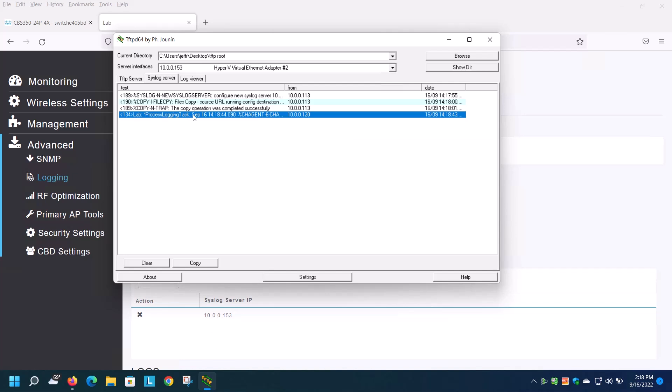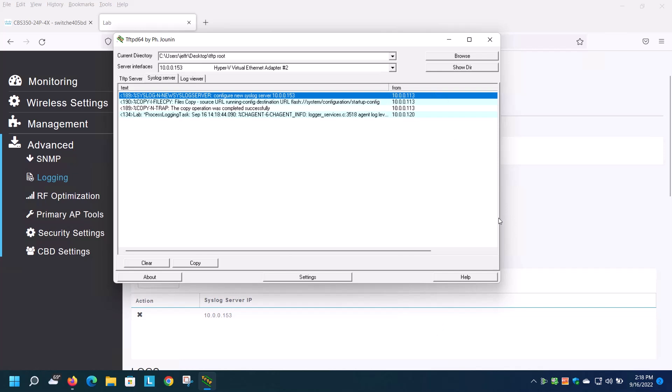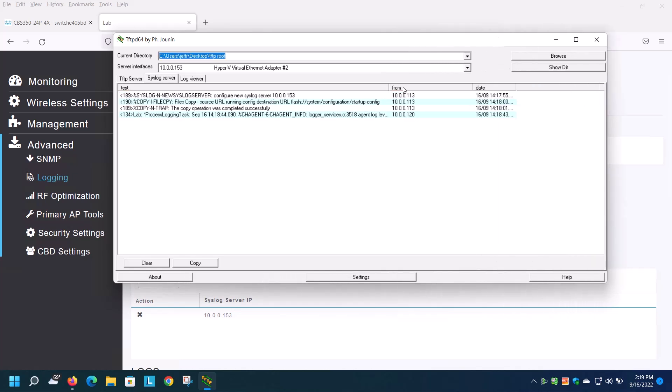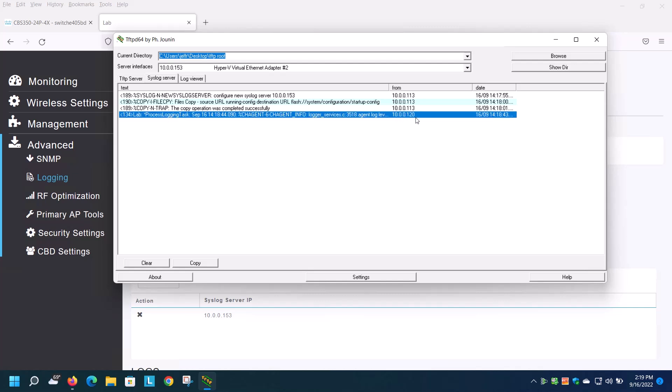One way to tell where the messages are coming from is to look under the from tab. This is the IP address of the device that sent the message. So I know that my wireless is coming from 10.0.0.120 and that my switch is at 10.0.0.113.